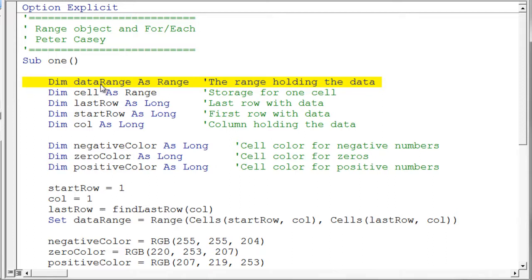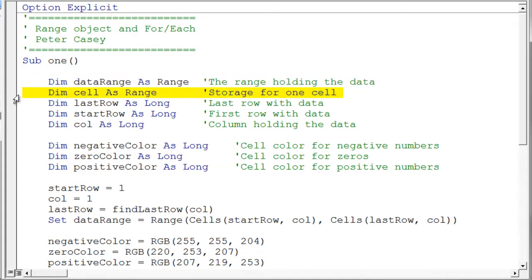That's going to hold the data range, in other words all of the data will be stored in that range. The next variable you see here is the cell variable that I'm going to use for my for each loop. As I loop over the range I'm going to access each cell in that range and I need a variable to store each cell individually into as I loop over that range.